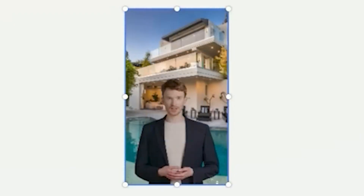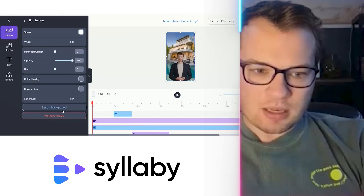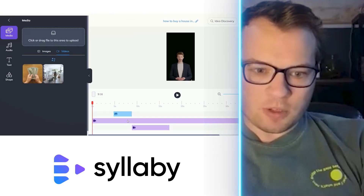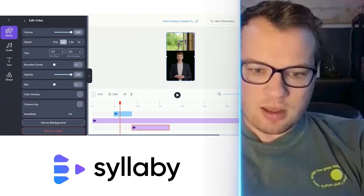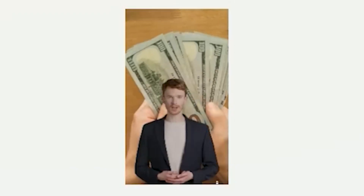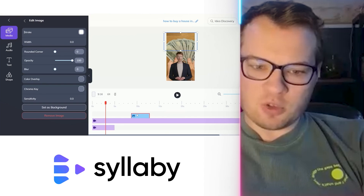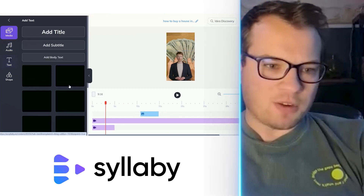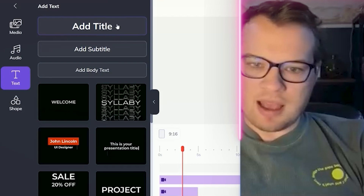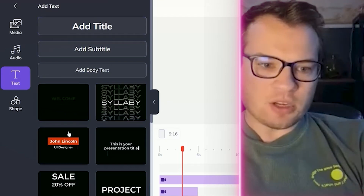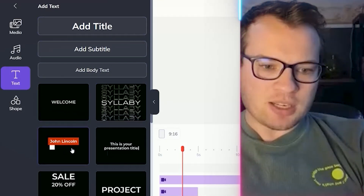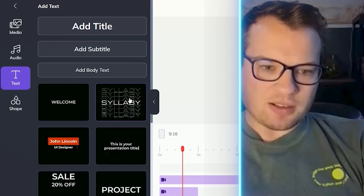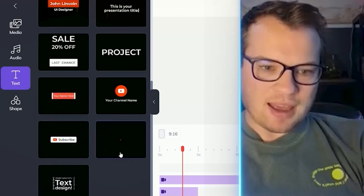We can do video backgrounds as well. If I wanted to make this video my background, for instance, let me delete this image first. You have full control over how you want your videos to look and feel. You can add text in here, add titles and subtitles, and there are included animations — you can click on any of those and easily add them.